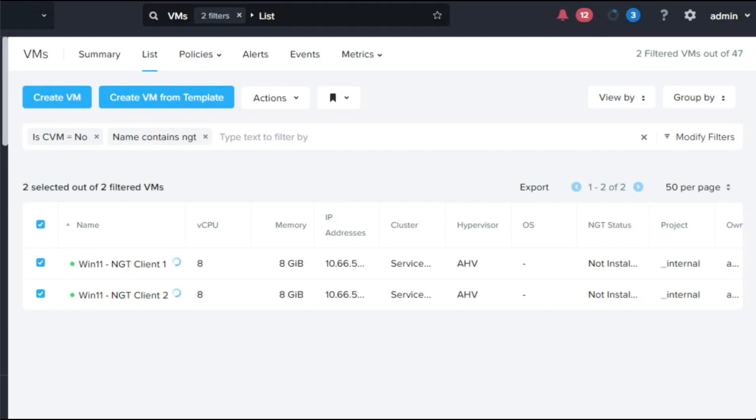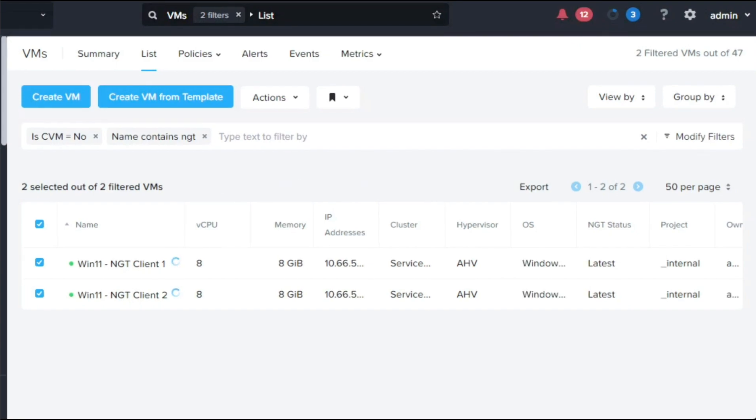Inside the guest, the NGT agent will detect the ISO and use the configuration to set up the communication link with the NGT controller.